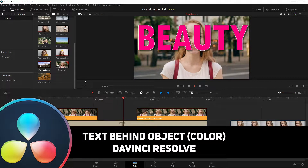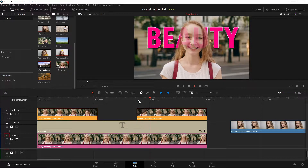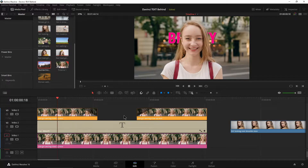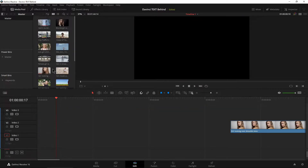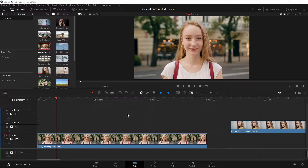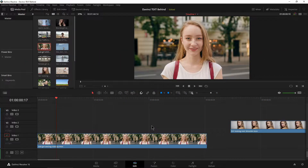Let's put some text behind an object. In this case we're going to have it sort of fade in over her and then fade back down. You don't have to do that part, but that's what we're going to set up here. Let's go ahead and start fresh — I'm going to get rid of everything. We're going to use the easy method by using the color page. You can also do it in the fusion page, but that gets a little more advanced, so let's just keep it easy for right now.